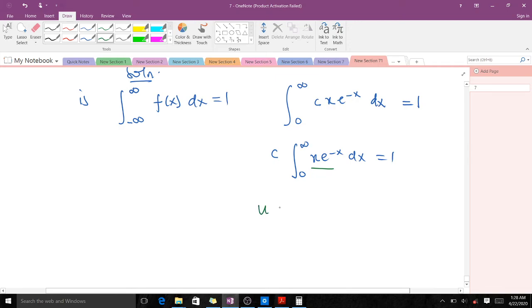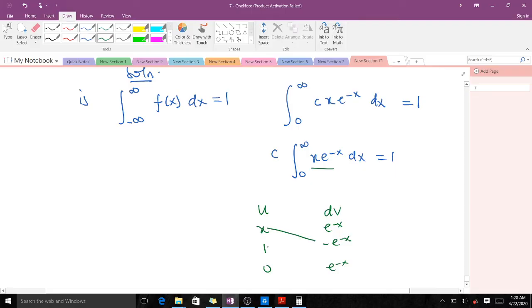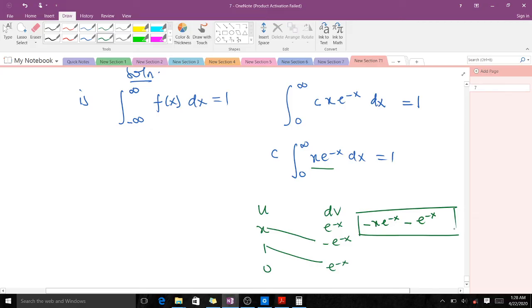Using the tabular method for integration by parts, let u = x and dv = e^(−x) dx. Differentiating x gives 1, and differentiating 1 gives 0. Integrating e^(−x) gives −e^(−x), and a further integration gives e^(−x). Cross-multiplying gives −x·e^(−x) minus (−e^(−x)). This is the result from integration by parts.